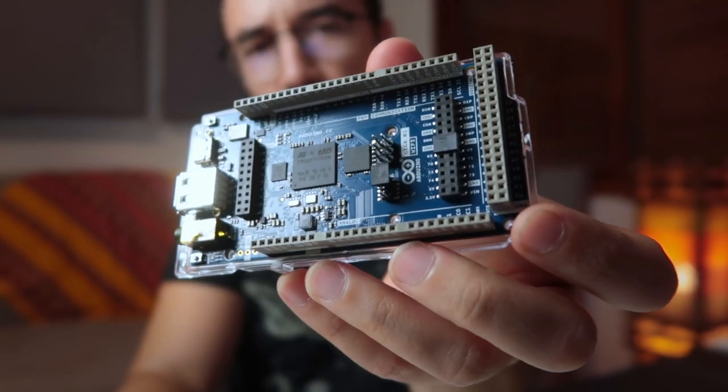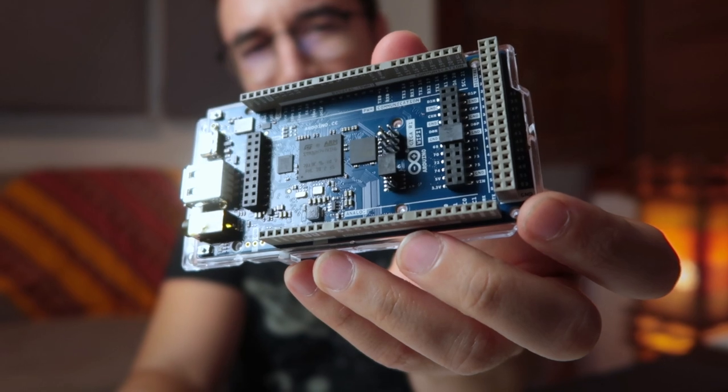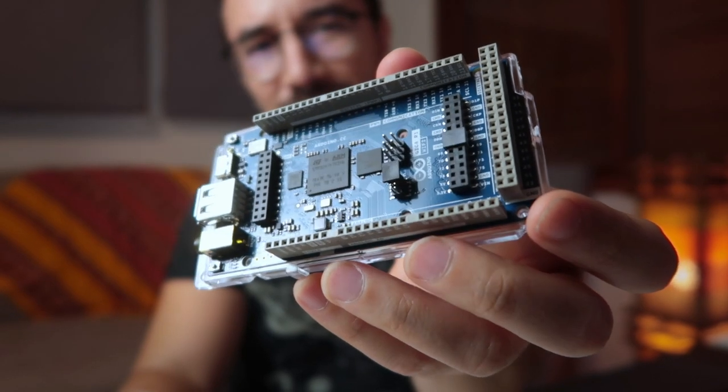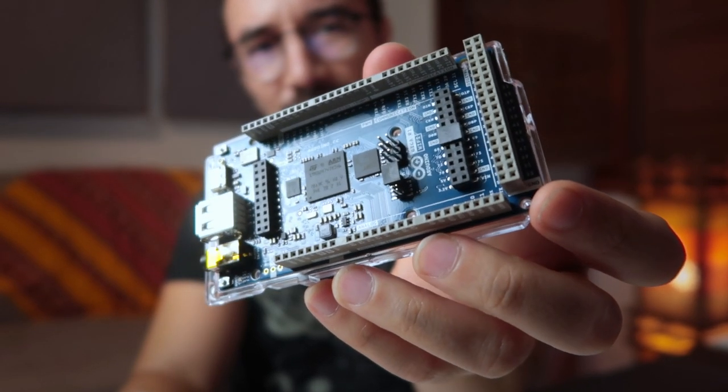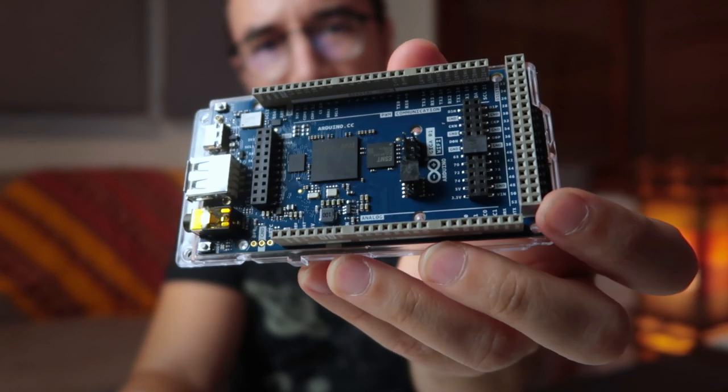Hey, in this video I'm going to show you the new Arduino Giga R1 Wi-Fi. The new super powerful board that Arduino just released. So, let's get started.